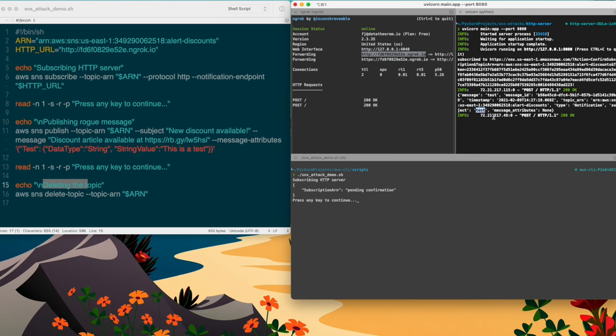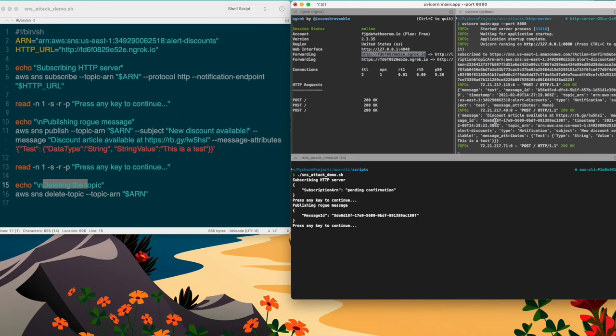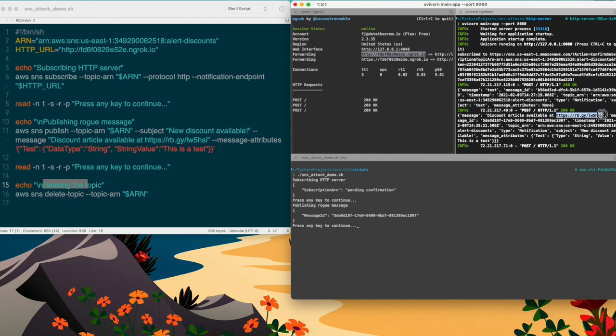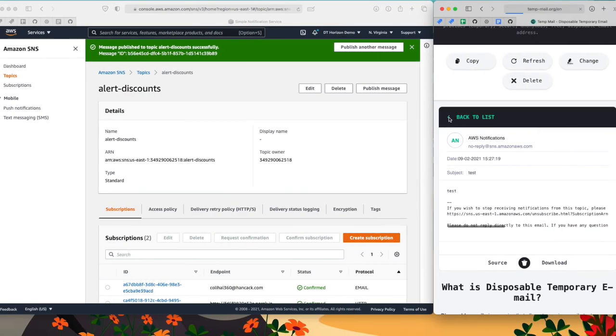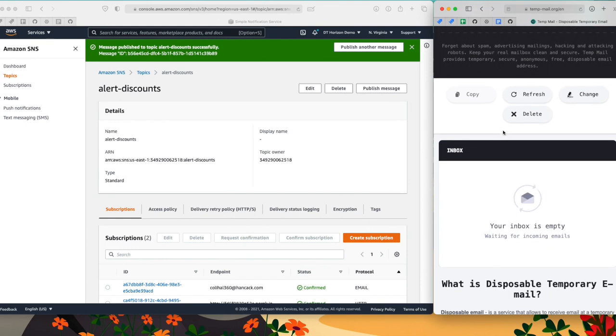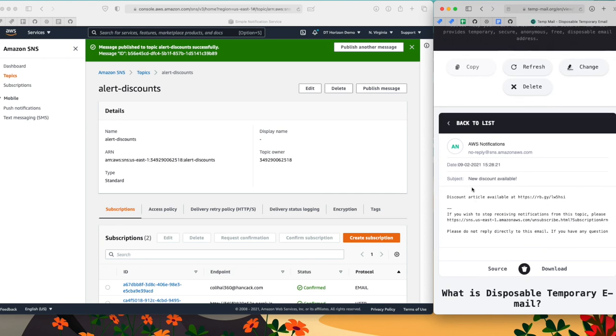So this means that the attacker now can see what kind of messages this is about. And since I know this is about discount articles, I'm able to forge a message and send this message as a publisher to the topic so that the clients are going to receive this message in their email address. So let's do that right now. Okay, this is done. As you can see, my HTTP server received the message as well because he's a subscriber to the topic. So it contains discount article available at a shady URL. So this would be like a phishing attack. If I go back to the email address and I refresh the page, you see that the clients will also receive the email. New discount available, discount article available at the shady URL.